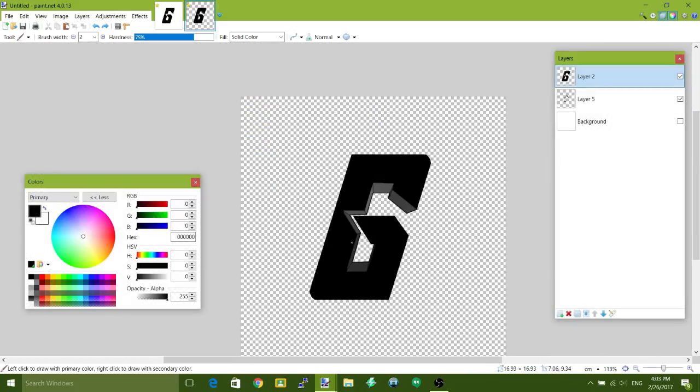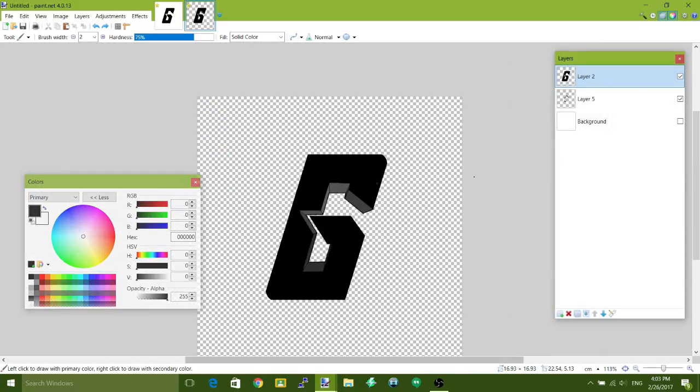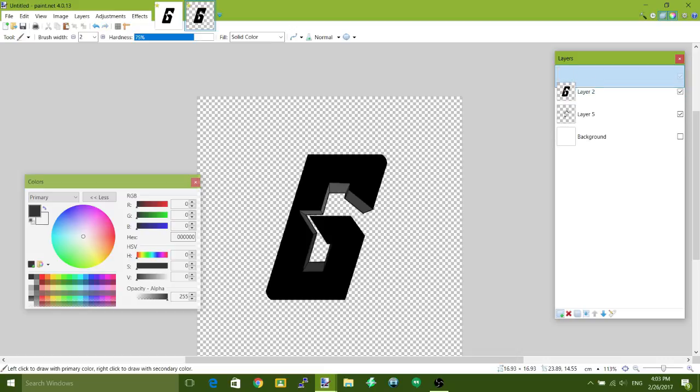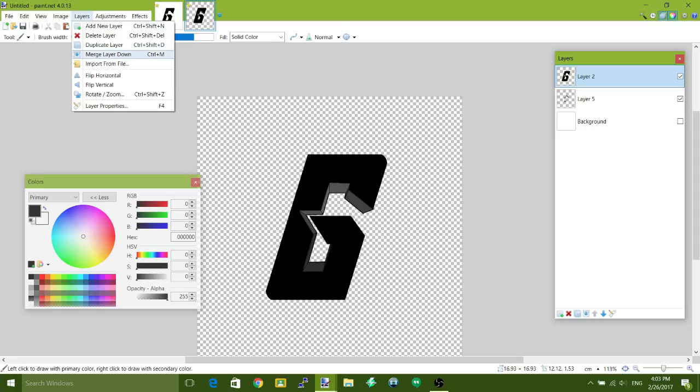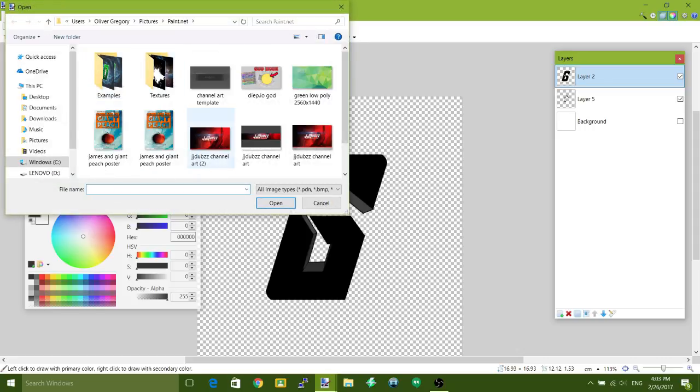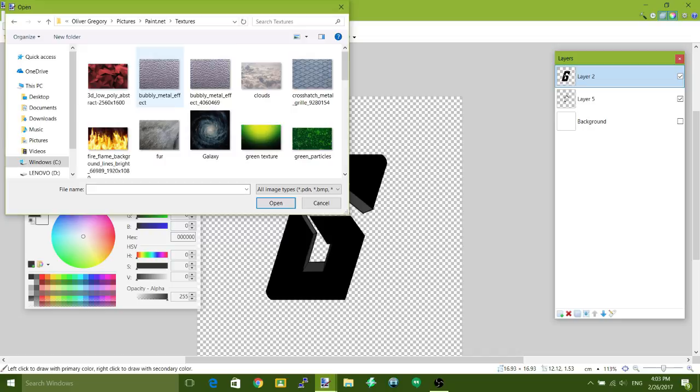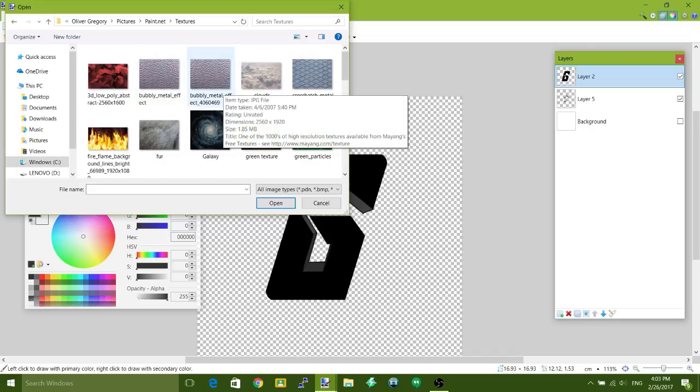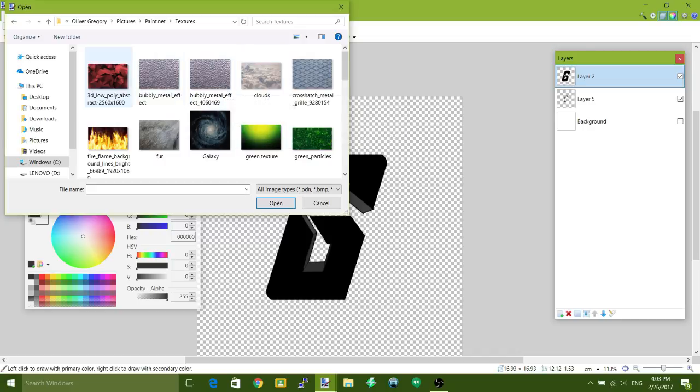Right, then I finished all this. What you're going to do next is go to layers, import from file, and then you can find the texture that you'd like to have on your letter.